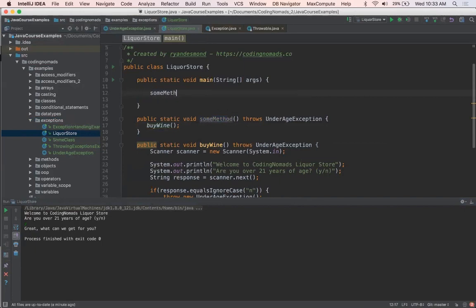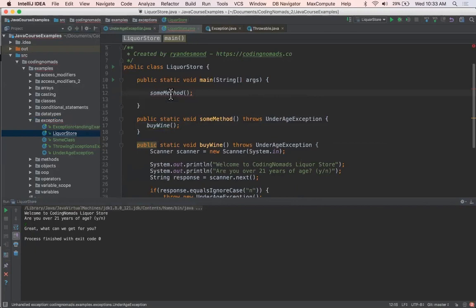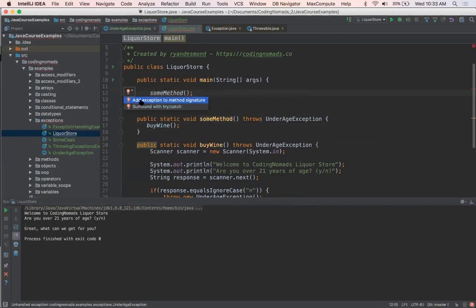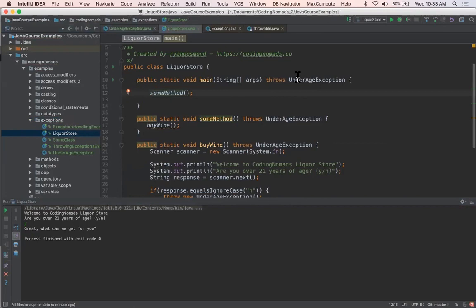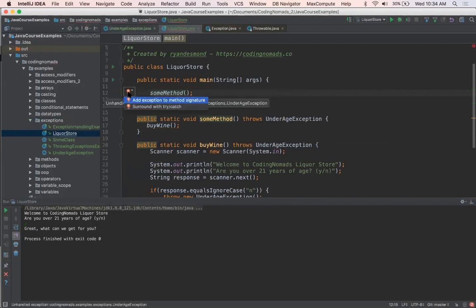So here, if I call someMethod, again I've got this unhandled exception. So I need to either add it to the method signature, which would basically just throw it back to the JVM since it's the main method, which is the equivalent of basically crashing your program. So what I want to do is I want to wrap it in a try catch here.